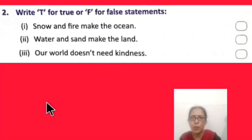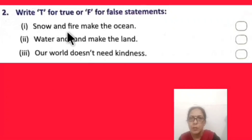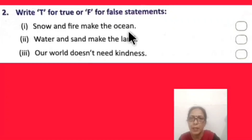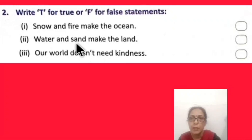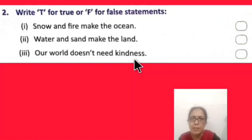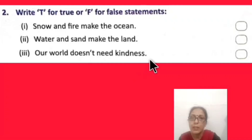True or false: Snow and fire make the ocean. Snow means 'barf' (ice/snow), fire means 'aag.' Do snow and fire together make the ocean? Next: Water and sand make the land — water and sand together make the land. And: Our world does not need kindness — our world does not need kindness or humanity. Try to answer.